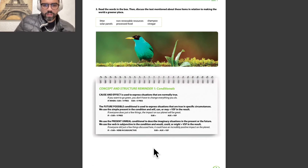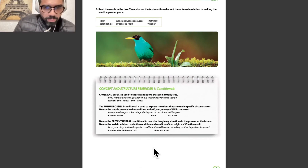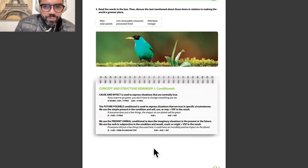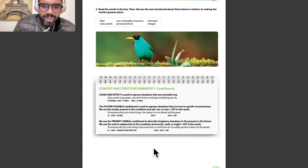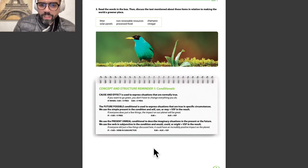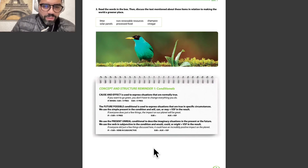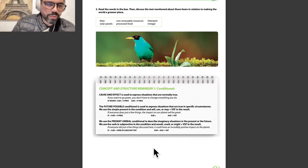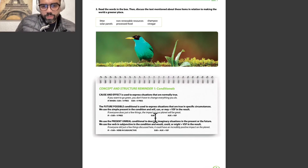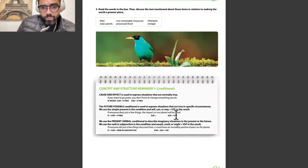The future possible conditional is used to express situations that are true in specific circumstances. We use the simple present in the condition and will, can, or might plus verb simple form in the result. For example: if everyone does just a few things, the impact on our planet will be great. The structure is: if + subject + verb in present, then subject + will + verb in simple form.